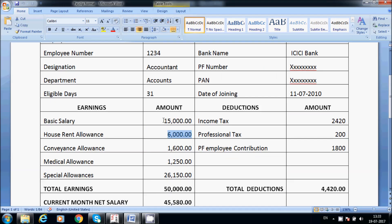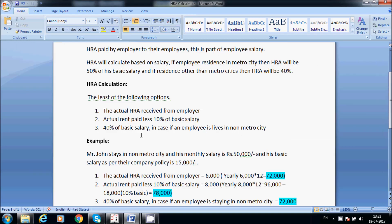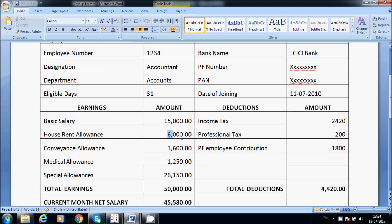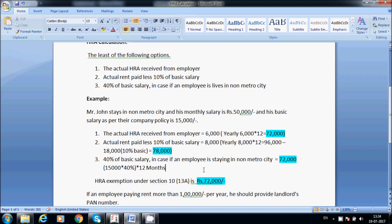Monthly basic salary is 15,000 into 12 months = 1,80,000. Less 10% of basic salary = 18,000. So actual rent minus 10% of basic = 96,000 minus 18,000 = 78,000. Next, 40% of basic salary for employee staying in non-metro city: 15,000 into 40% into 12 months = 72,000. Same as 6,000 into 12 months.